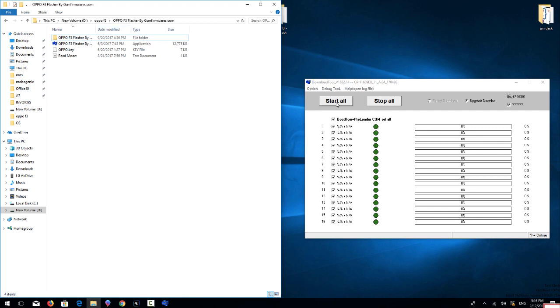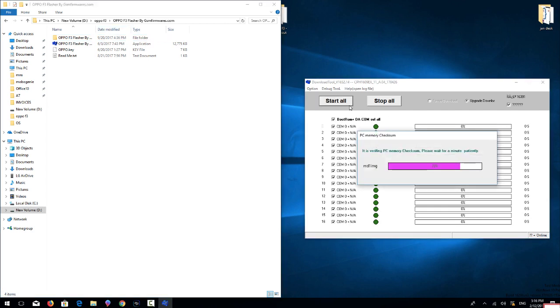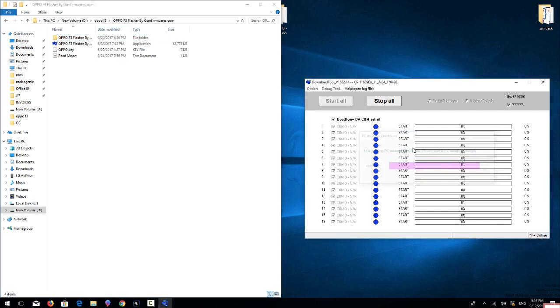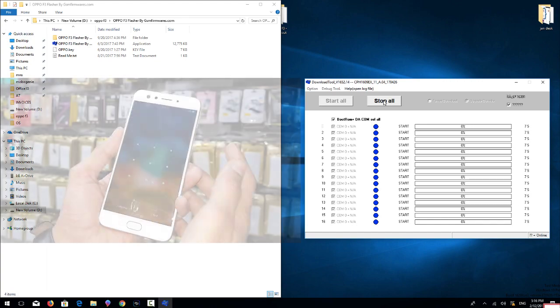Click start button. It will verify the file. It takes time, that's why I have skipped this clip also. Now it is time to connect our device into download mode.